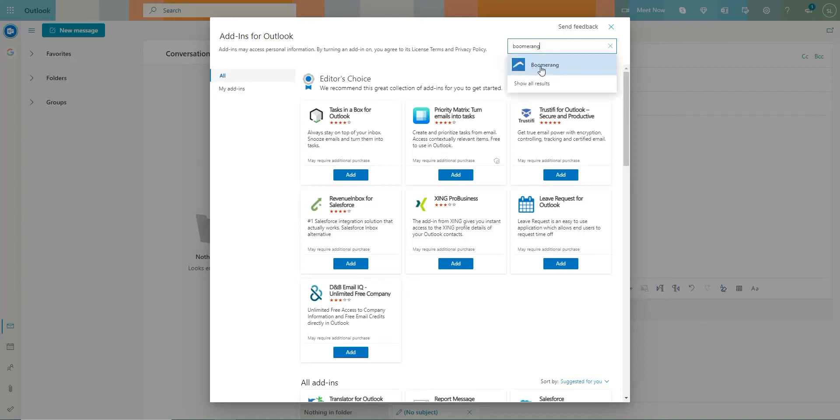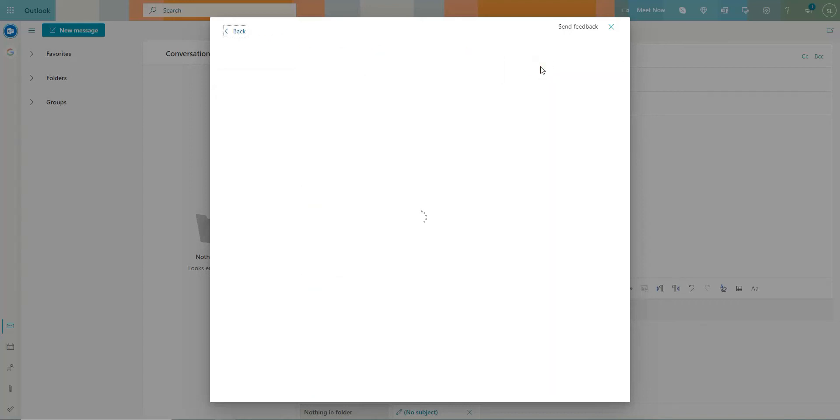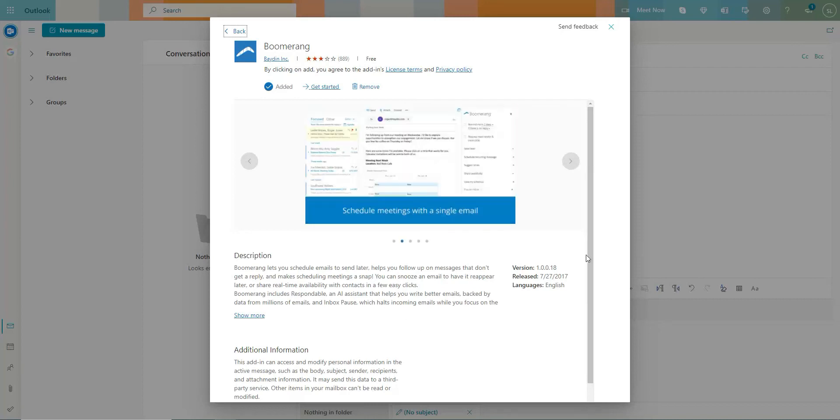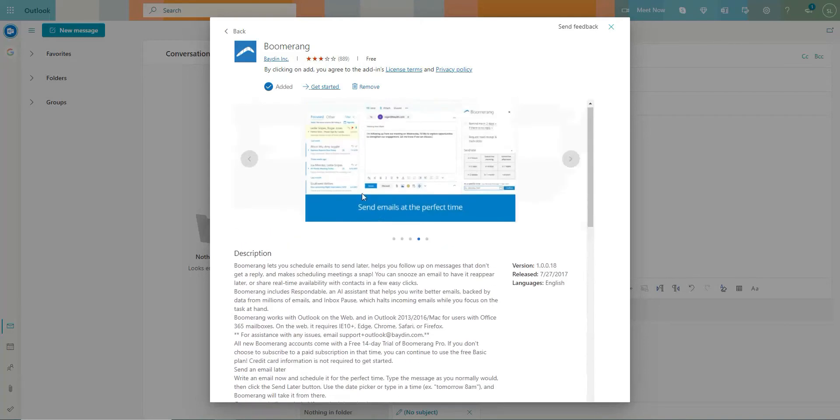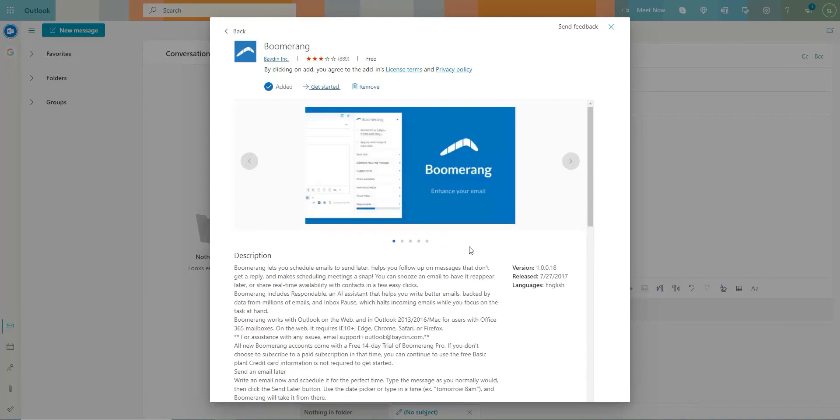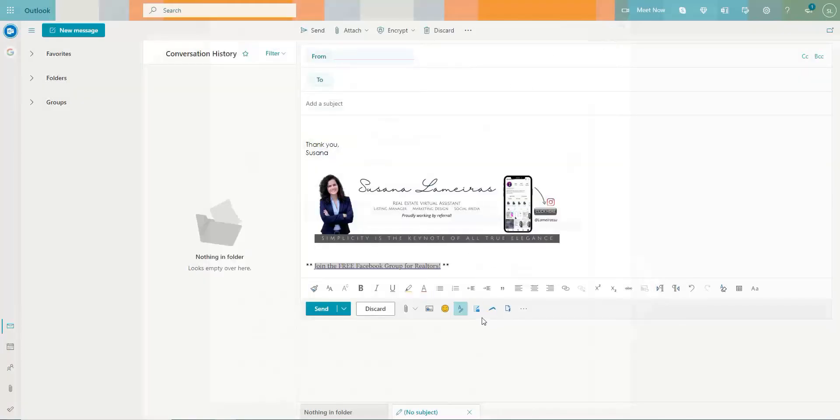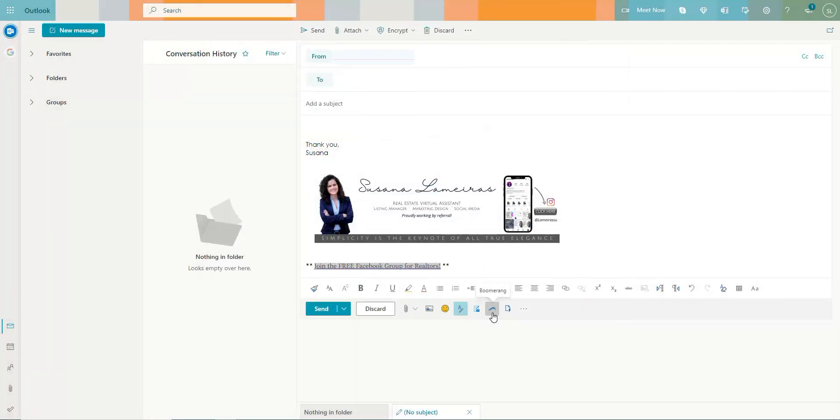Okay, here it is, boomerang. Once you open it, you will be able to read all of the features that you have in this service. Once you download this, you're going to have this in here. So I'm going to show you more or less what it looks like.